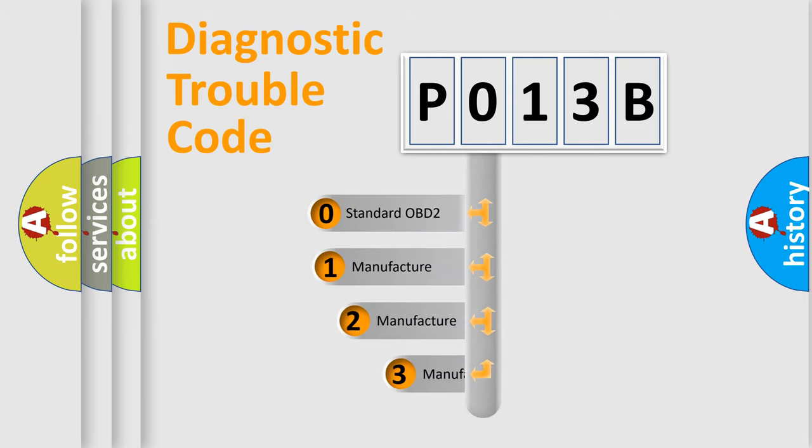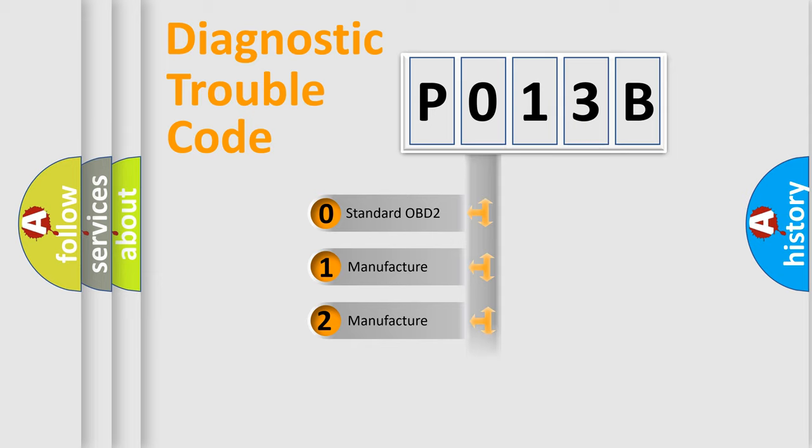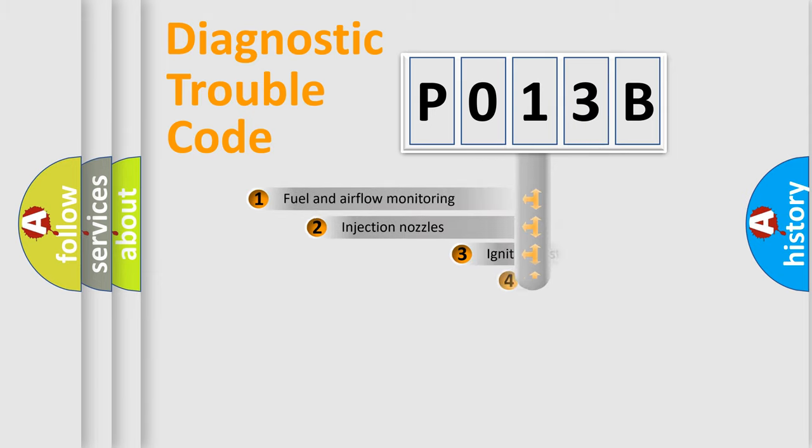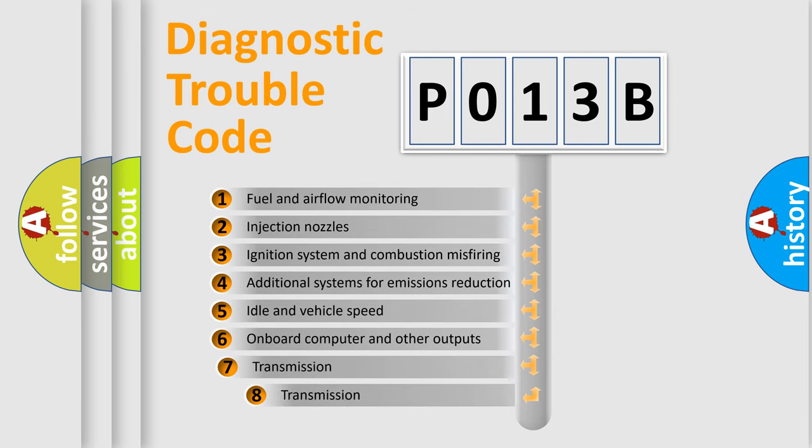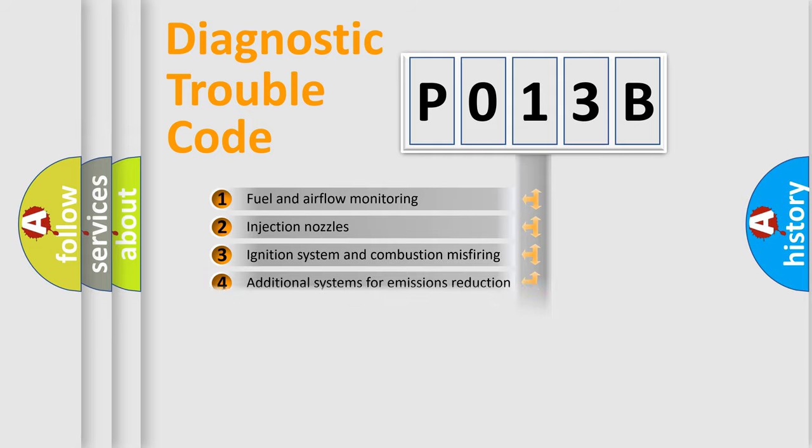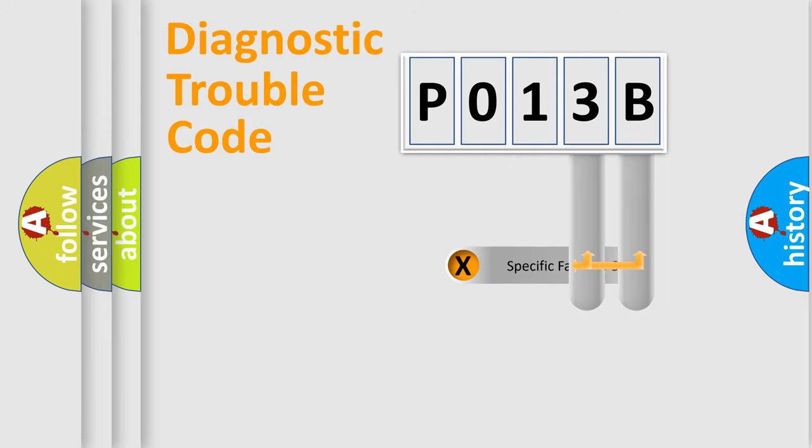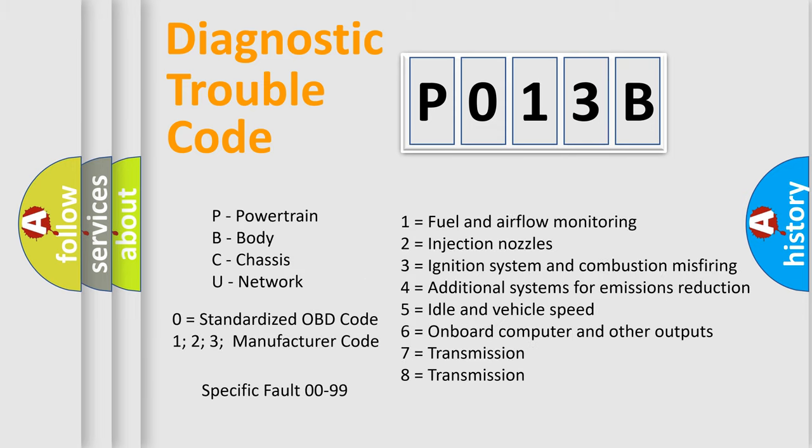If the second character is expressed as zero, it is a standardized error. In the case of numbers 1, 2, or 3, it is a more precise expression of the car-specific error. The third character specifies a subset of errors. The distribution shown is valid only for the standardized DTC code. Only the last two characters define the specific fault of the group. Let's not forget that such a division is valid only if the second character code is expressed by the number zero.